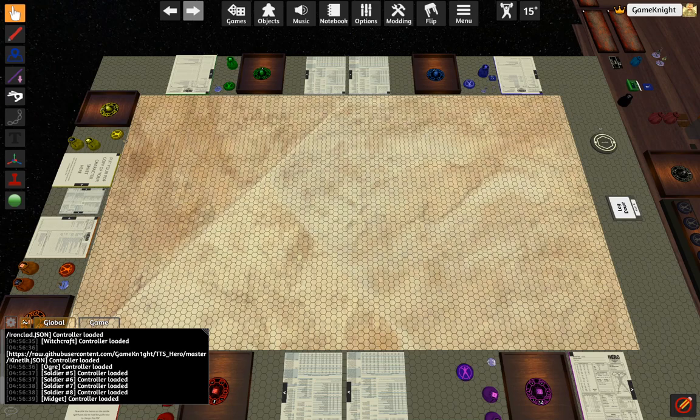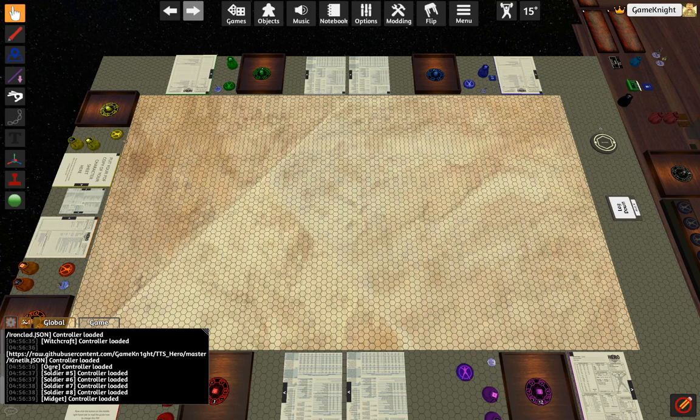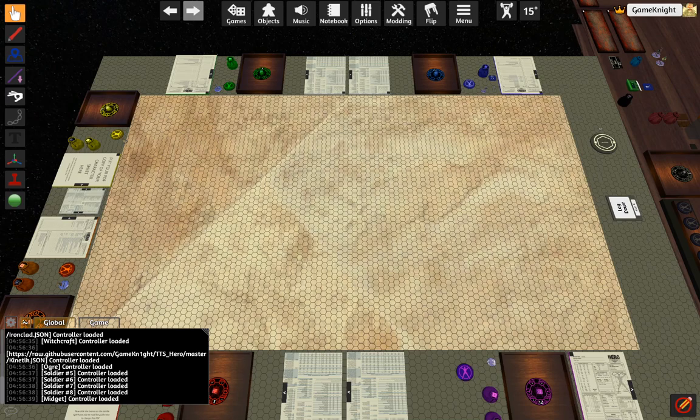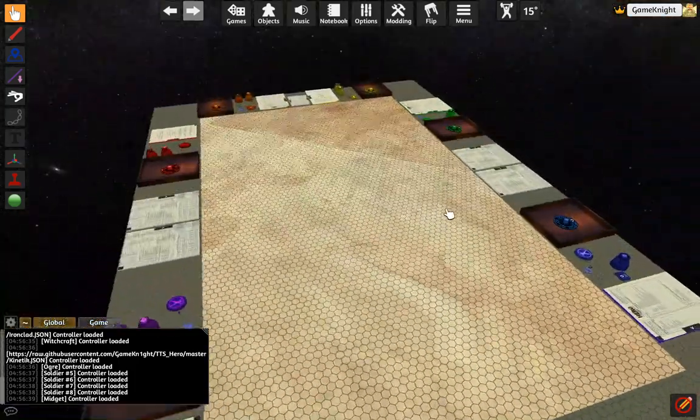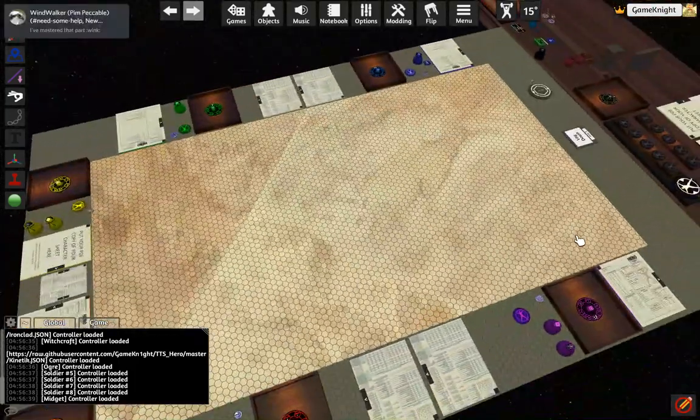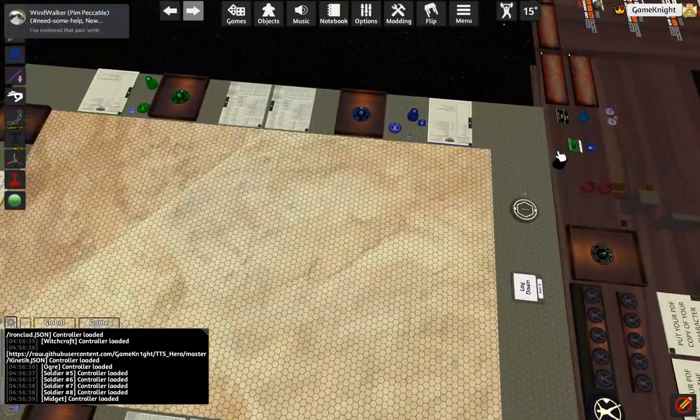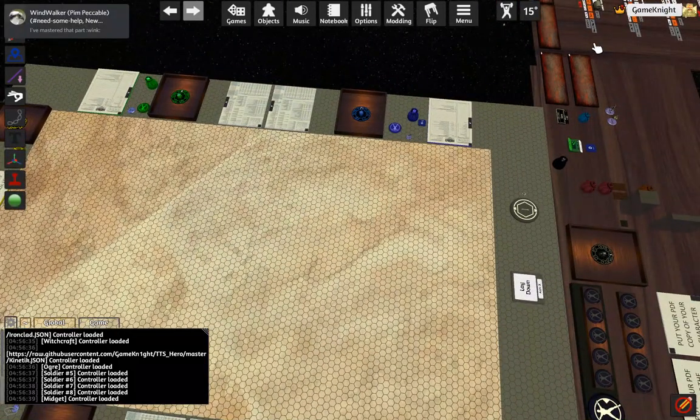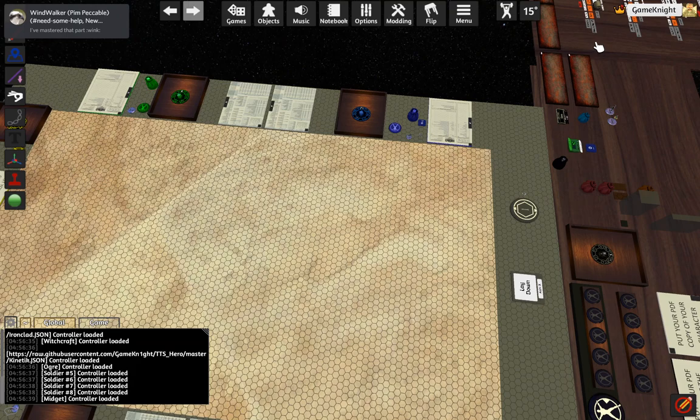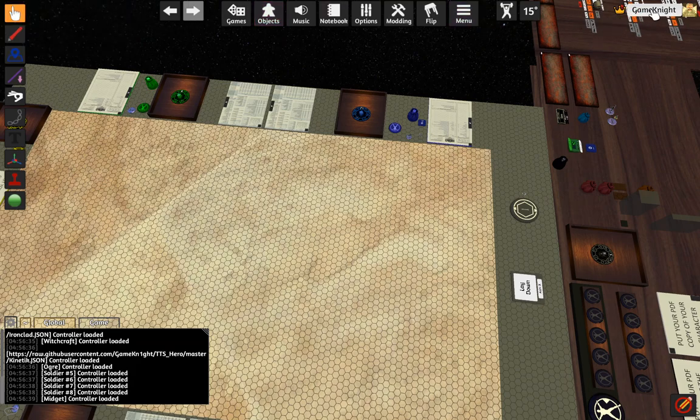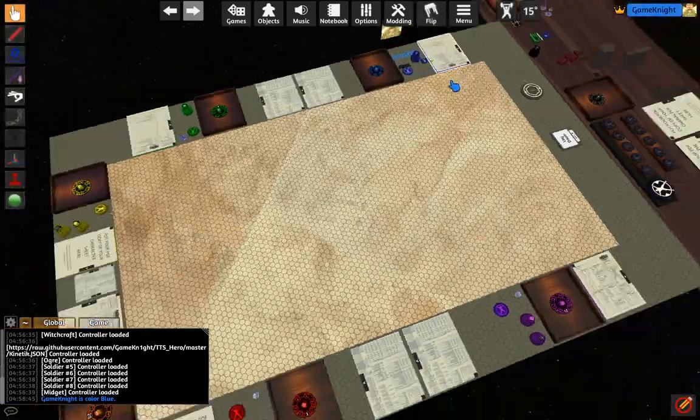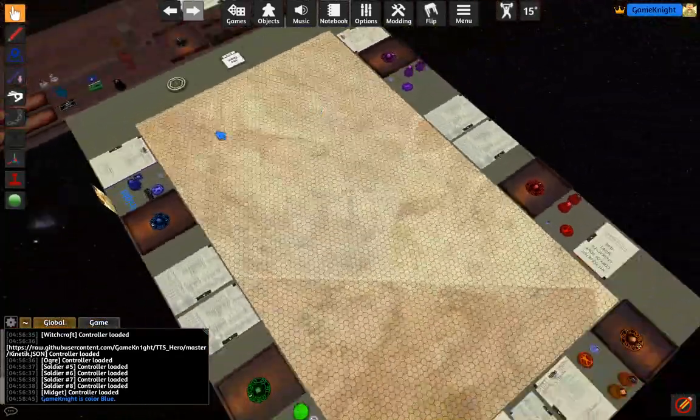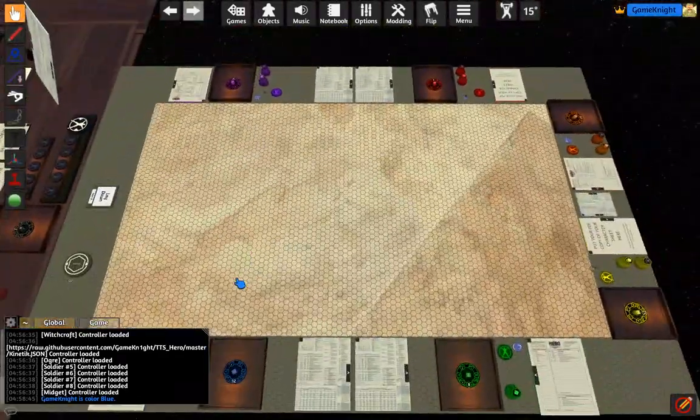I wanted to give you a quick look on a faster way to upload your character into the Hero System mod so you can get to use it. For our purposes, we are going to take on the blue player.